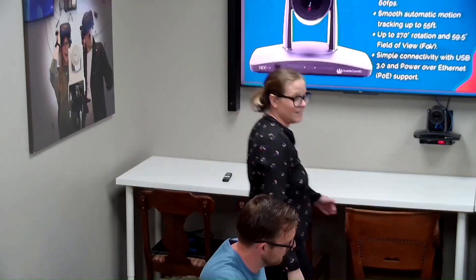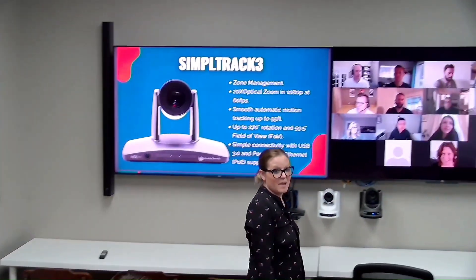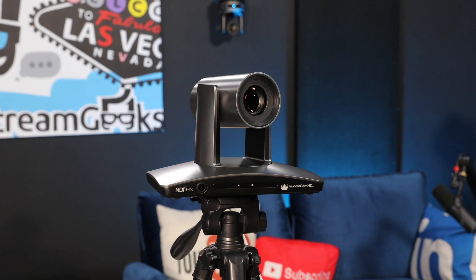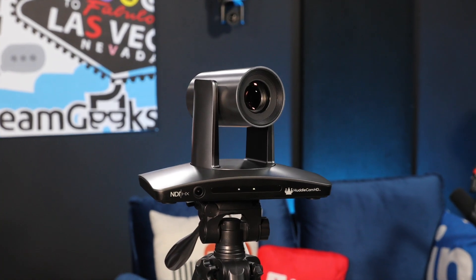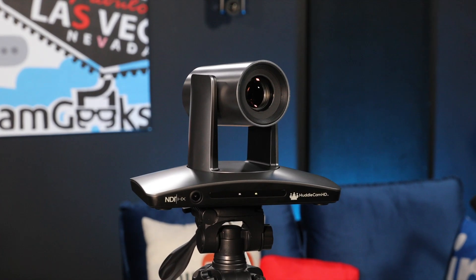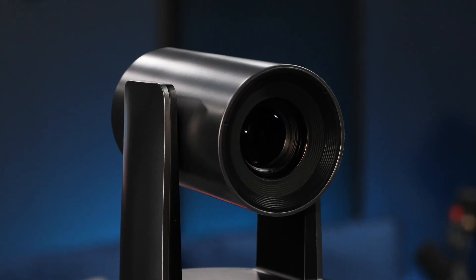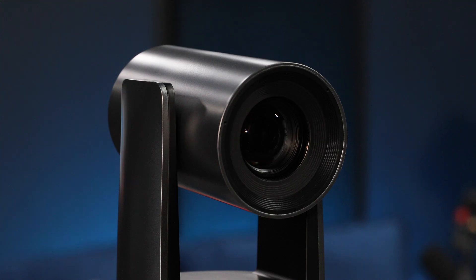Imagine your cameras can switch automatically, capturing every moment in a meeting or classroom. Welcome to seamless video switching with the power of two SimpleTrack 3 cameras.